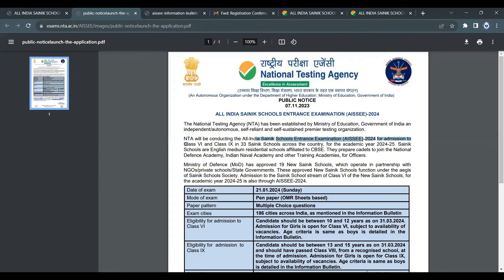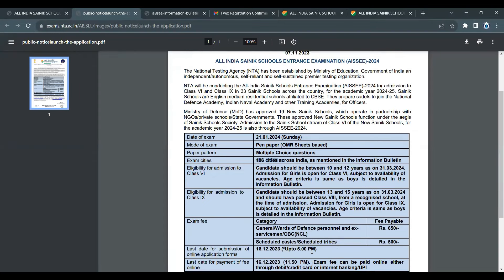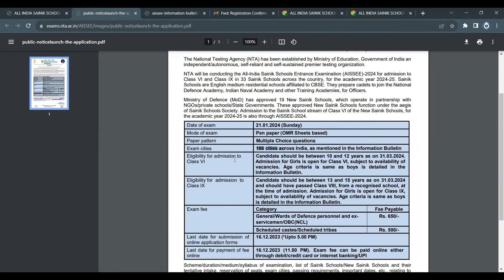It is a class 6th and class 9th entrance examination with multiple-choice questions on an OMR sheet, conducted across 180 cities.